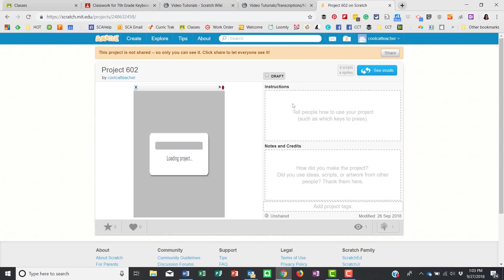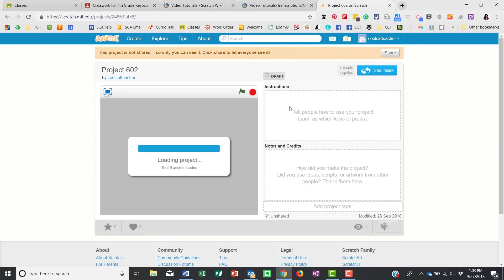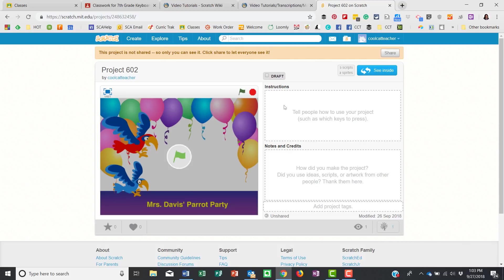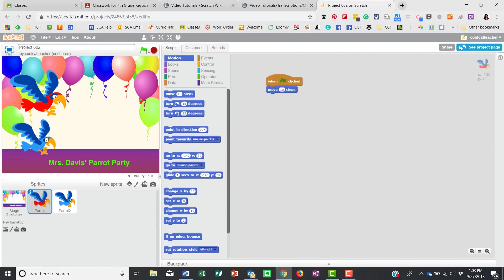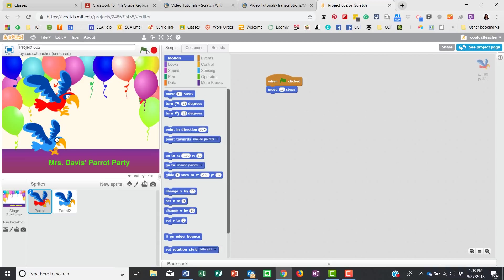The new version is going to be HTML5, not Flash-enabled. I'm looking at this project and I'm going to click 'See Inside'. Last time I showed you how to change the color and move the sprites.